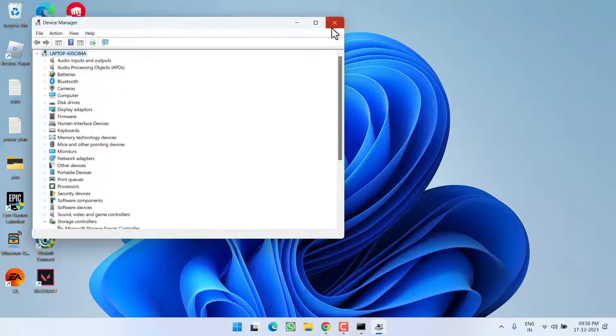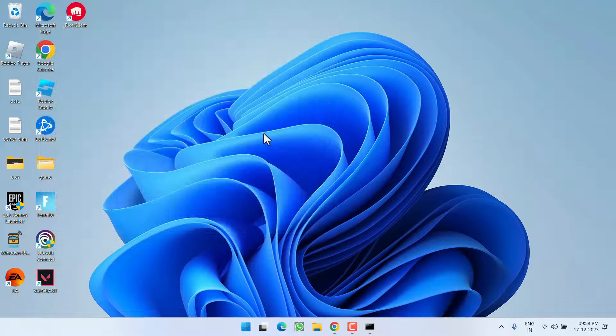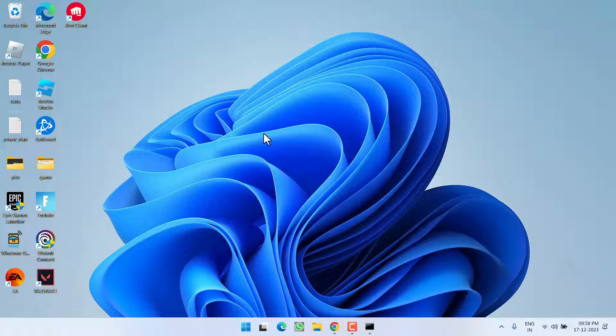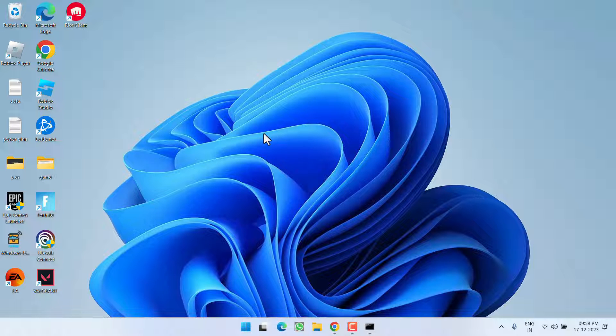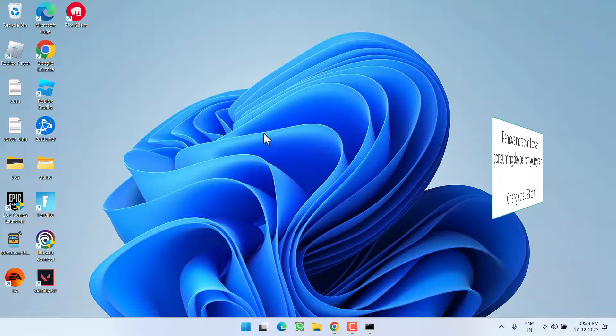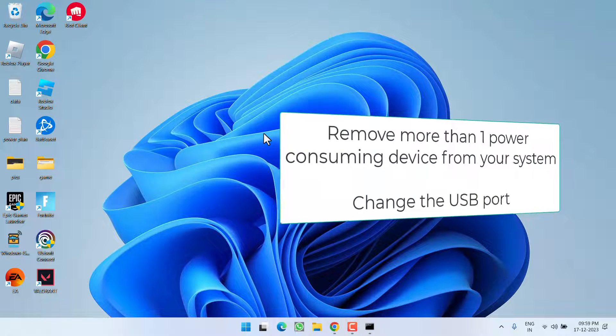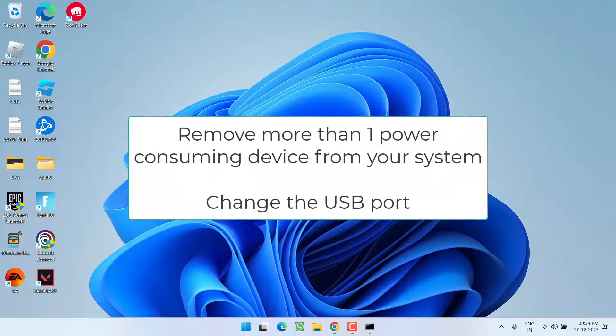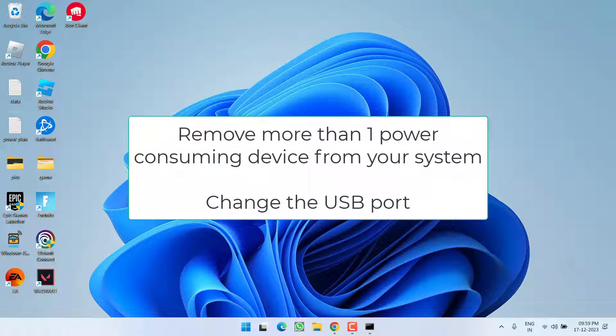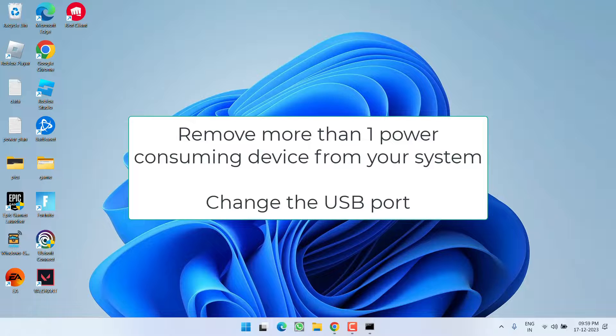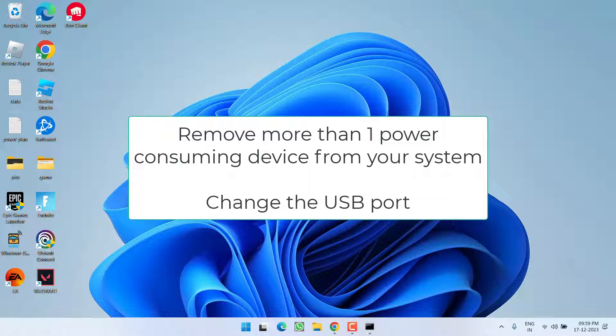Now if this fails to work out, let's proceed with the last step. Now if you have connected too many power-consuming devices to a single port, make sure to remove them. So make sure to remove the power-consuming devices from your system. Next, please try changing the USB port from one port to another port to fix out the issue of power surge on the USB port.